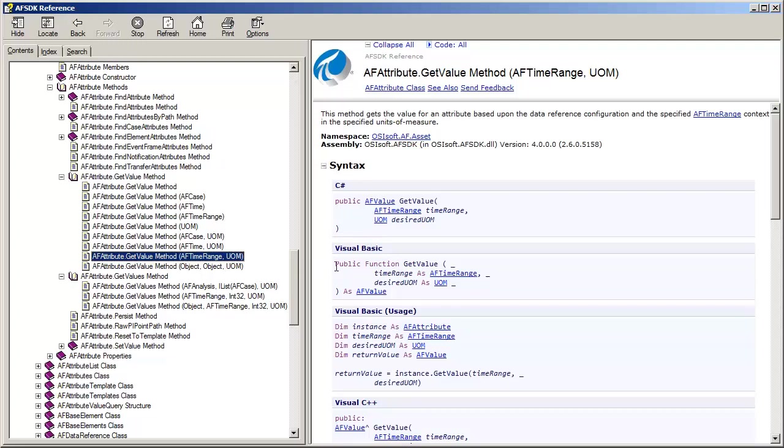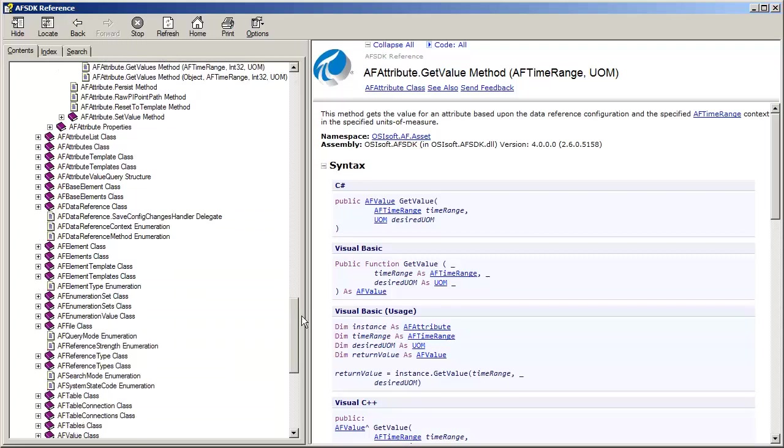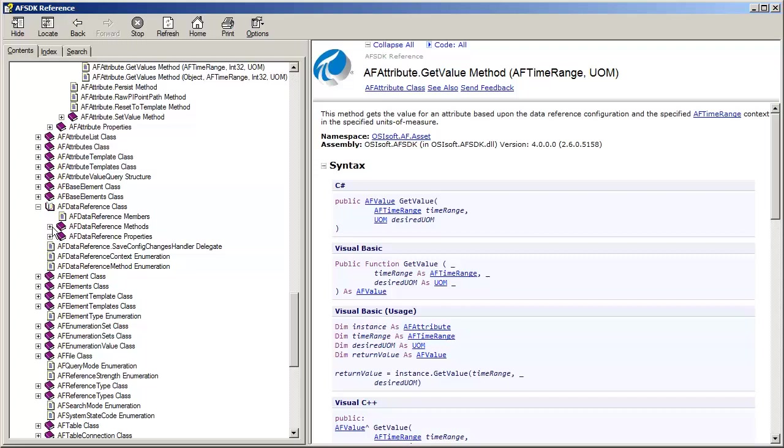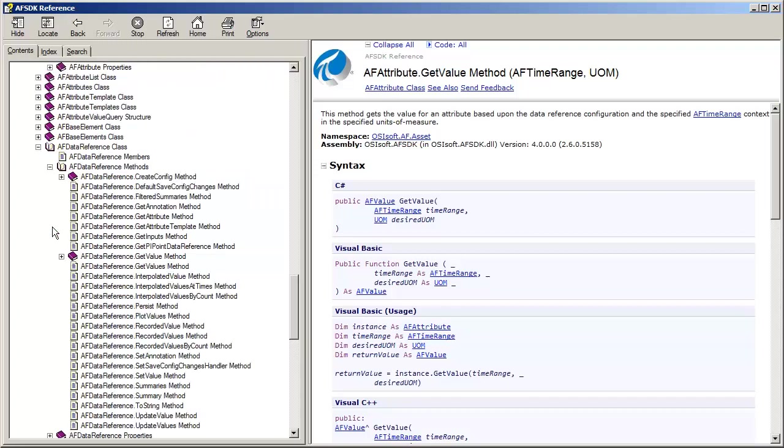Of course, not every attribute is associated with a data reference, and a lot of data references need inputs, so these AF attribute methods are in fact wrappers for wherever the value really comes from. If there's no data reference associated with an attribute, the value comes from internally in the AF database. But for the general case of attributes having data references associated with them, this getValue method are in fact wrappers that will boil down into the AFDataReference methods which correspond.